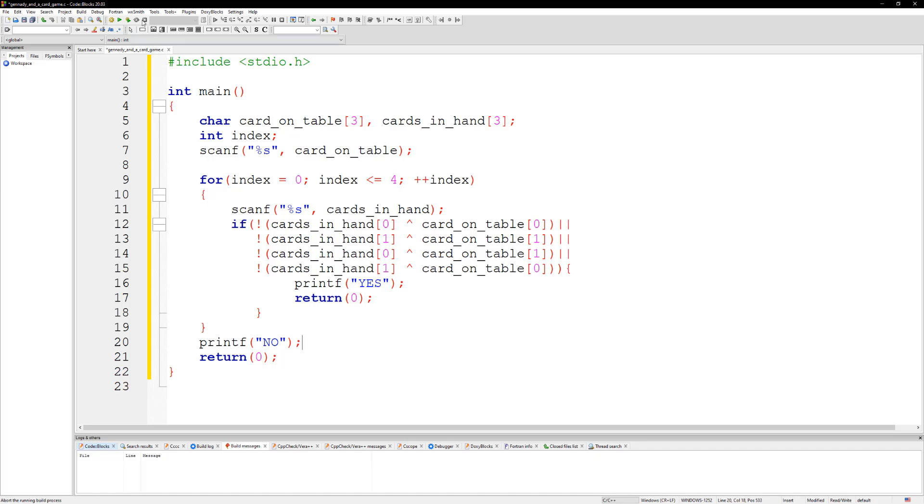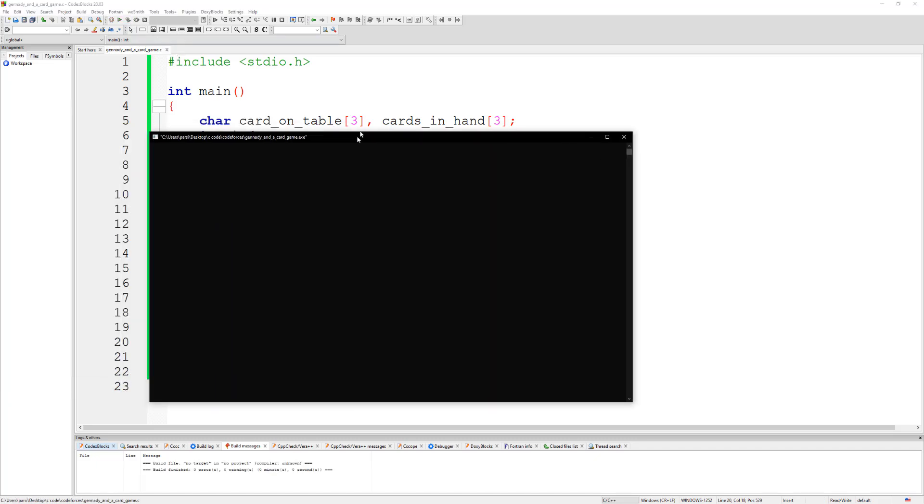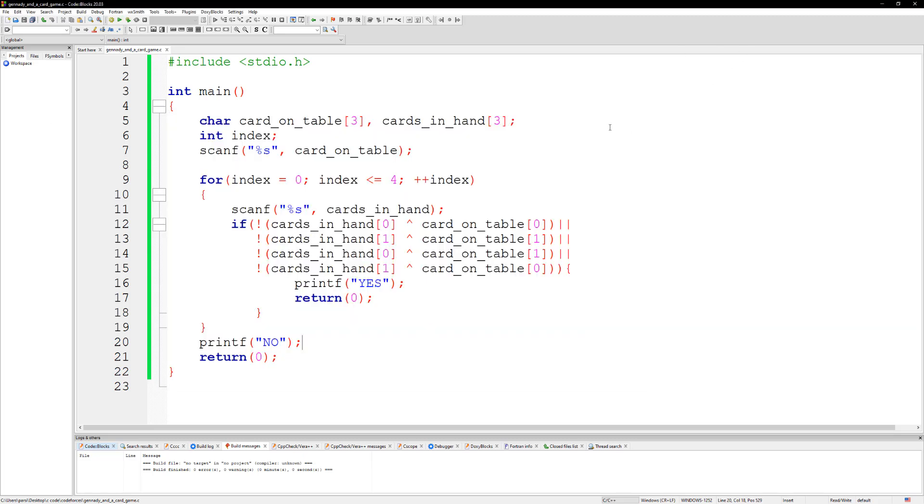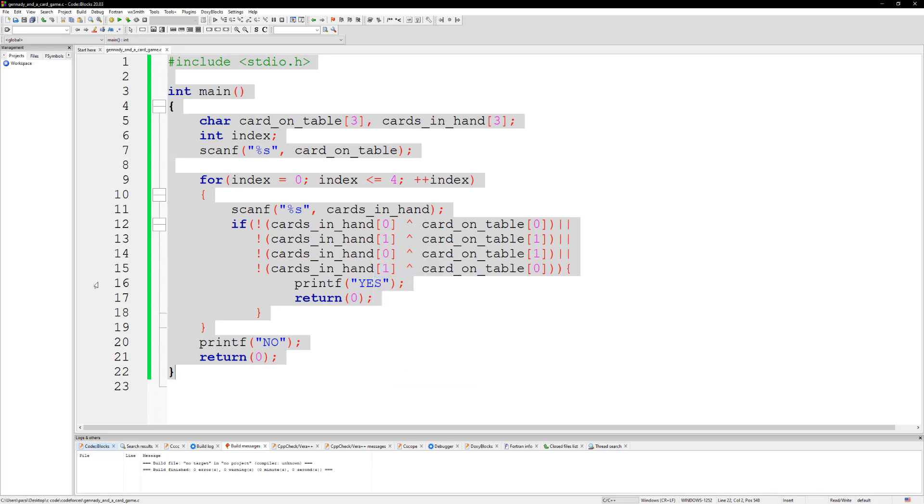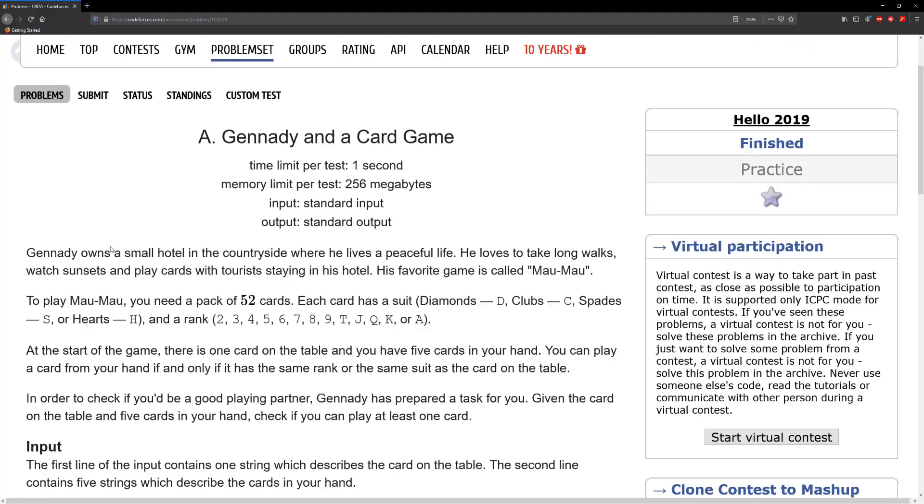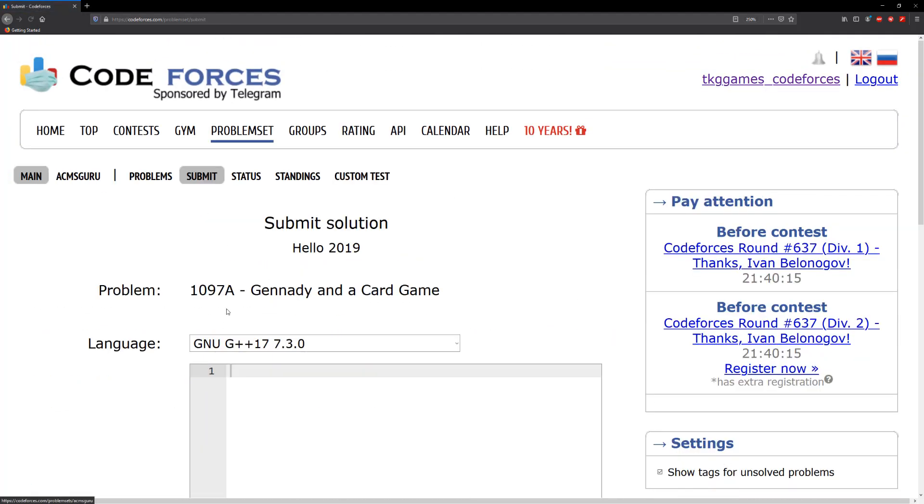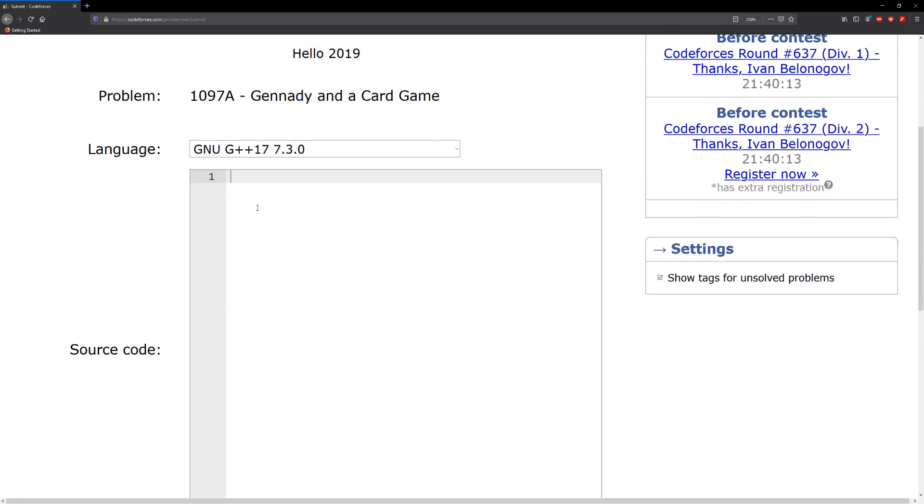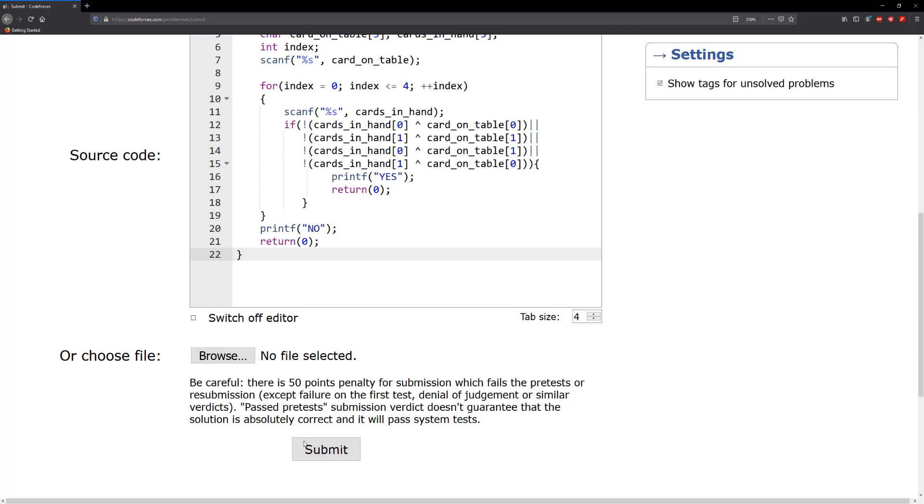Let's go ahead and run this. If we type in AD and then we type in like AC it should just print out yes. So let's go ahead and copy this code and we're going to paste it on code forces. I'll go to the submit tab, scroll down, paste it, and then submit.